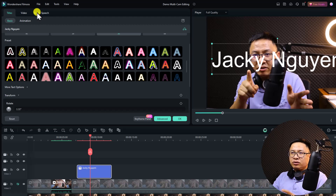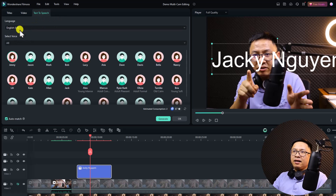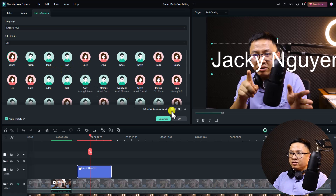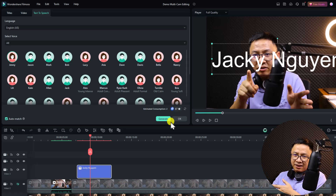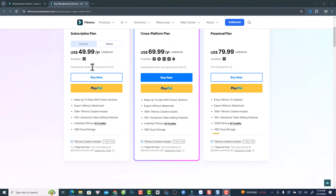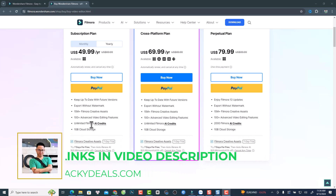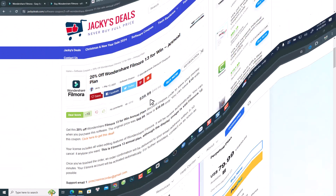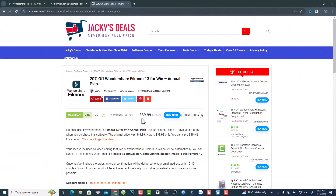To use Text to Speech, click the Text to Speech tab, select the language and voice, and convert your text to voiceover. You need AI credits to use this function. The annual plan of Filmora is $49.99 USD per year, and with my 20% discount coupon it is $39.99 USD — the link will be in the description. With the annual plan you get unlimited AI credits.